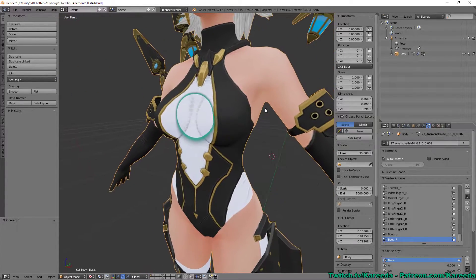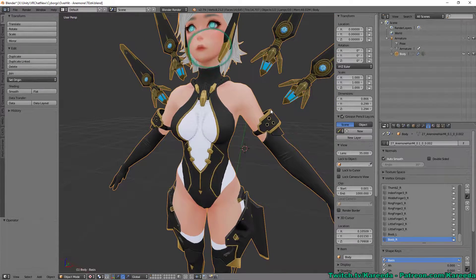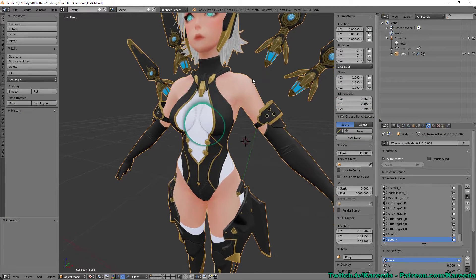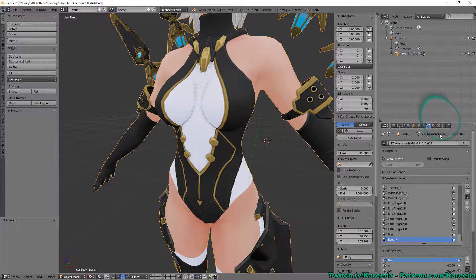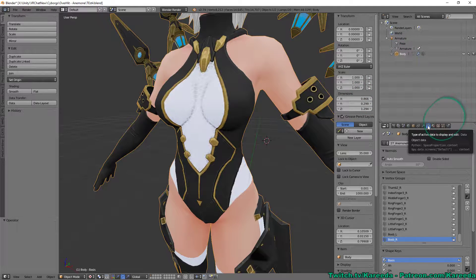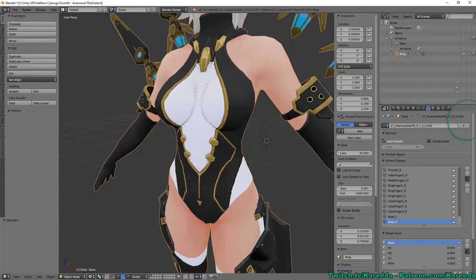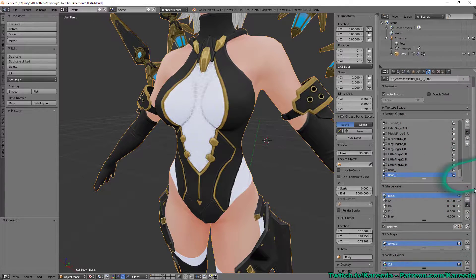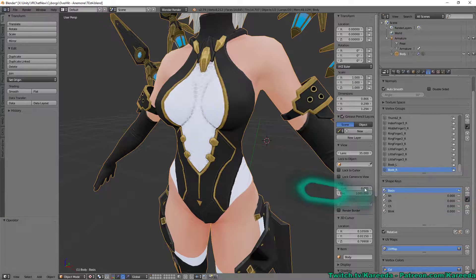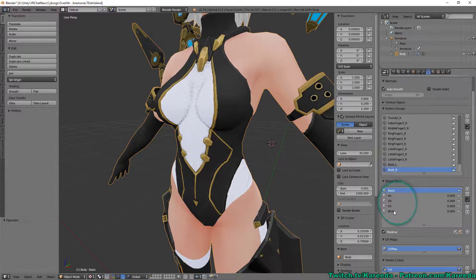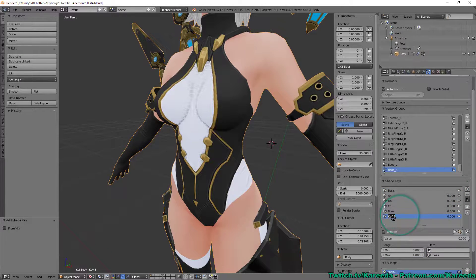Now we can take this a step further and also make this a blend shape so you can adjust it all in Unity. To make this a blend shape, I'm going to go over to the body and go to the upside-down triangle with three dots. This will allow you to see the vertex groups as well as the shape keys, which are called blend shapes in Unity. As of right now I only have the ones for talking and the blink, so I'm going to hit Plus and make another one, then name that 'chest size.'